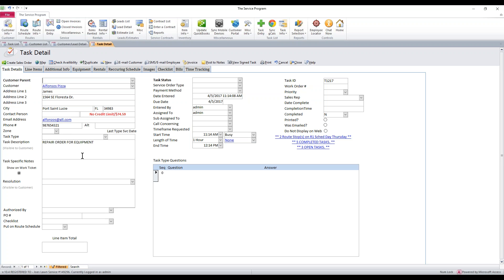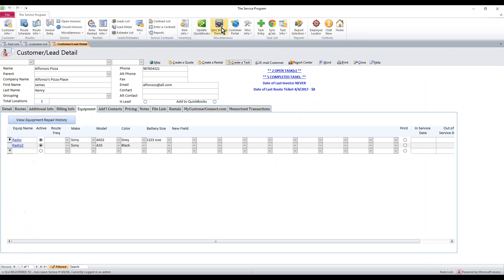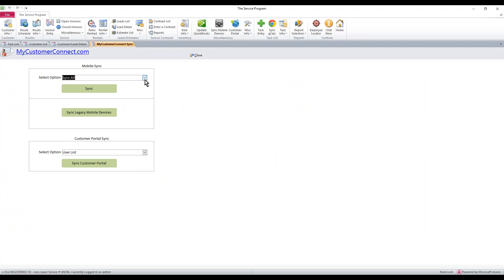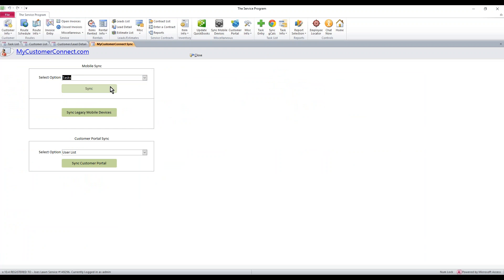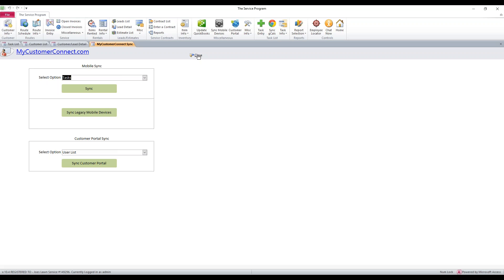Now from here, you just want to work a task as normal. If you need to send it to the web, you're going to go ahead and click close, sync mobile devices, select tasks and hit sync. When it's done, that task will be up on the mobile side along with the equipment name. The equipment will show up in its own little area.